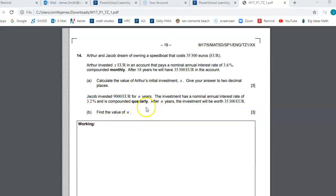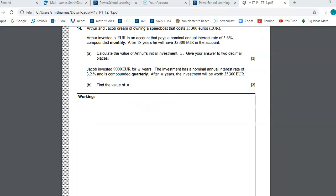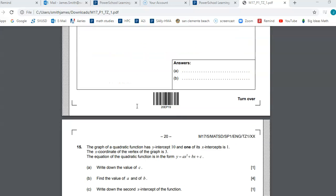On this one, compound interest — you have the formula right below sequences and series in your formula packet. You'll see the formula for compound interest, and that's what you're going to be using for this one.